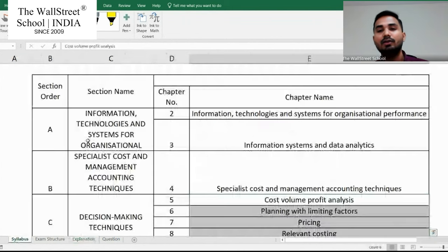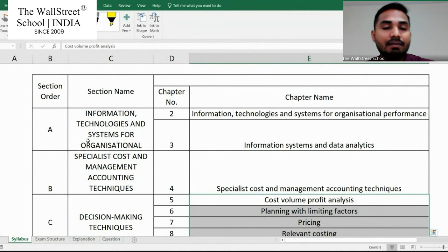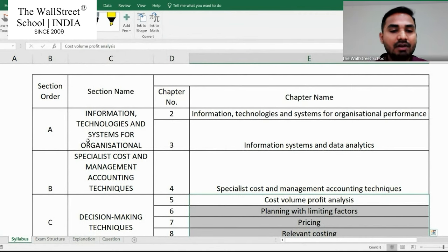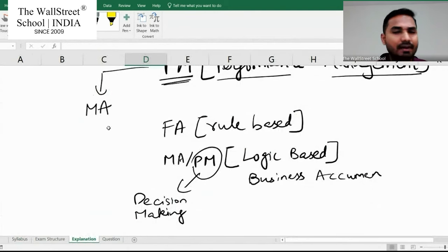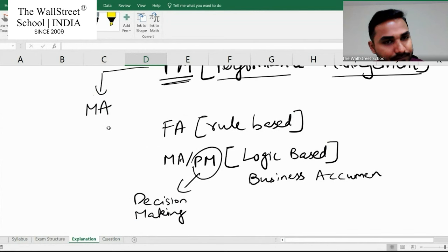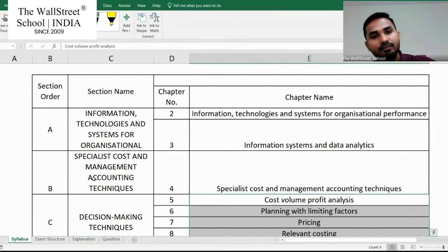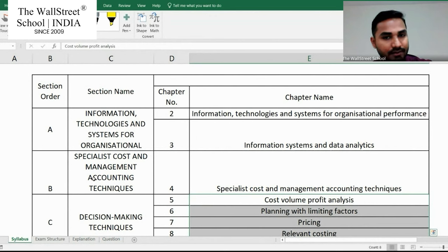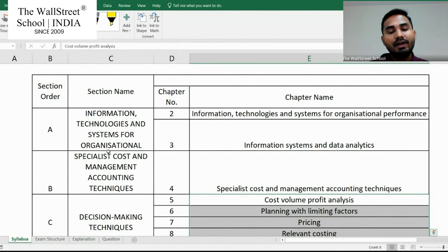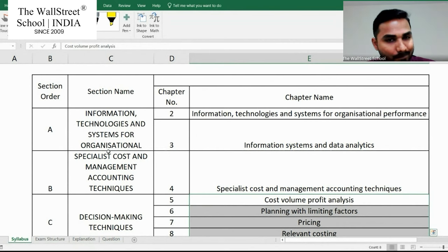Now let's see the syllabus. The PM subject in total has 15 chapters. Chapter one is about revising your MA subject very briefly — which I personally believe is not enough for PM, and that's why the bridge course. If you remove chapter one, since you won't be asked questions specifically on it in the exam, we have in total 14 chapters that we need to study.